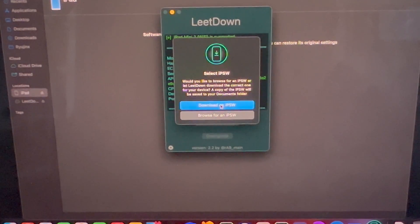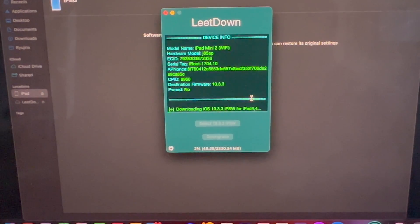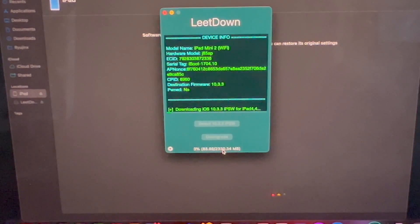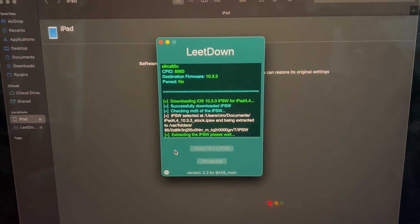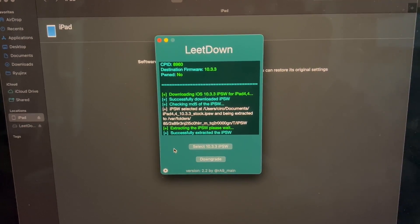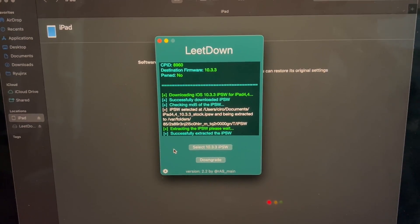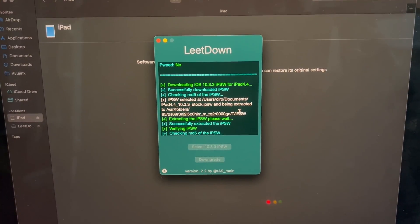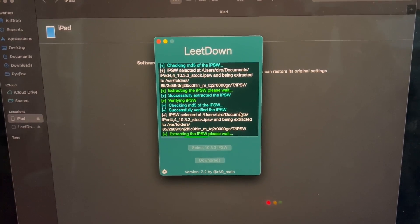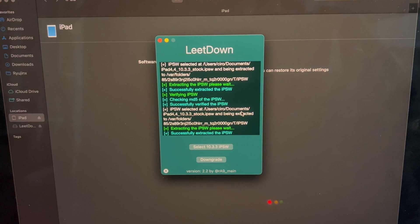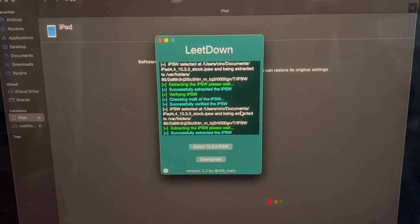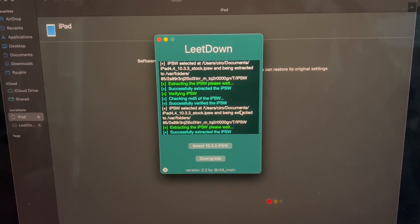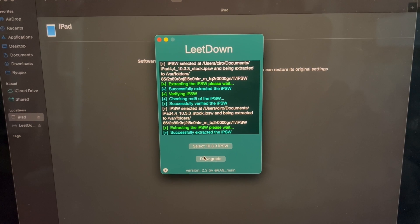When it is fully downloaded, we will be right back. The download has finished, and now it is extracting the IPSW. It has successfully extracted it. After selecting the IPSW, which was populated to our Documents folder, it is checking the MD5, successfully verified, and it has extracted the IPSW. Now, at this point, we can go ahead and select the downgrade button to initiate the process.